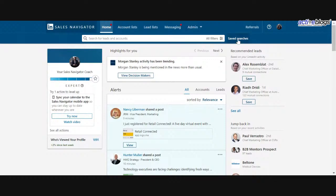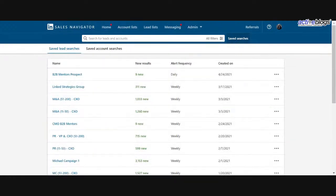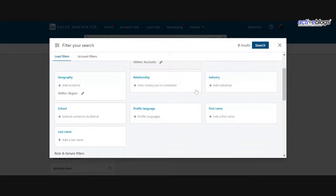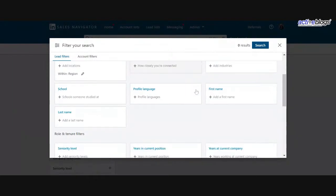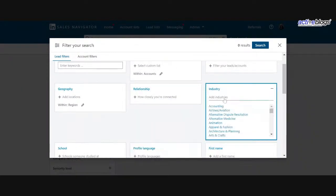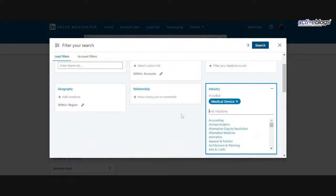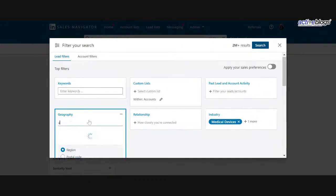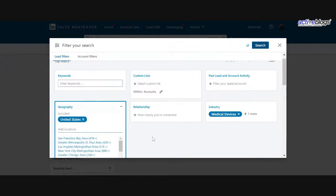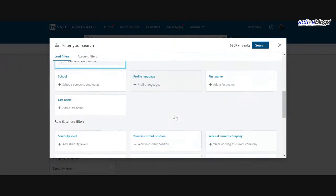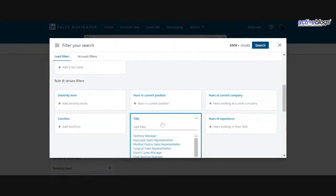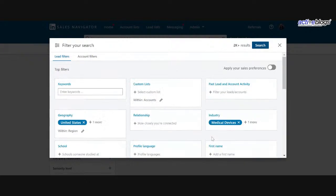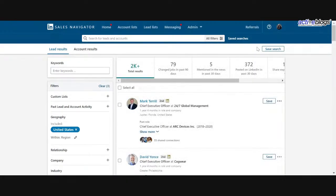But one thing I did want to point out here is oftentimes I find people are coming into Sales Navigator, right? They're filtering in their industries that they're targeting. Okay. So I'll just pick something random here. They're picking in the areas that they want to target. They're picking in titles. For example, let's say I want to go after a chief executive officer. Yeah, that sounds good.